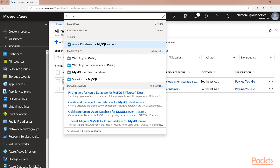The three main options are: Azure Database for MySQL Server, WebApp plus MySQL, and WebApp for Containers plus MySQL. I will go ahead and show the deployment process for each.